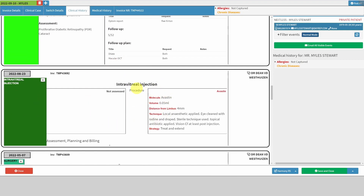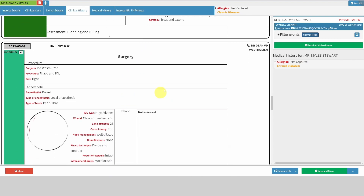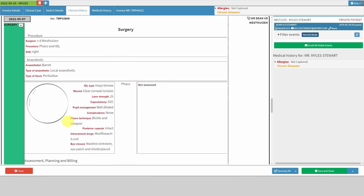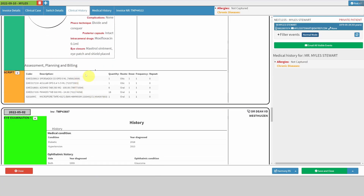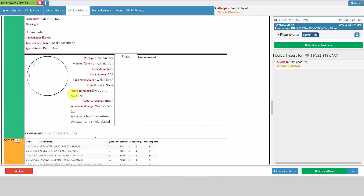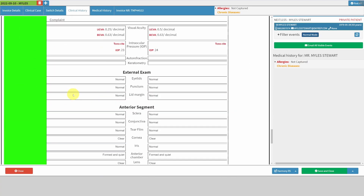Normal findings are in black. Anything that is a relevant negative or relevant positive finding is captured in red, so your eye can quickly find what you were documenting on that patient. For example, here's an intravitreal injection — you can see the left eye had Avastin and how it was done. Surgery was done on the right side — a FACO was done, what lens was used, and that's the script done on the same day.